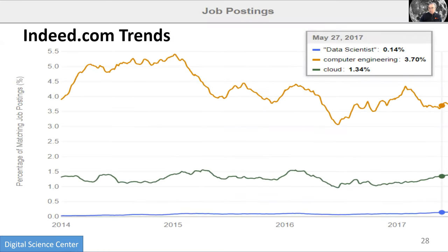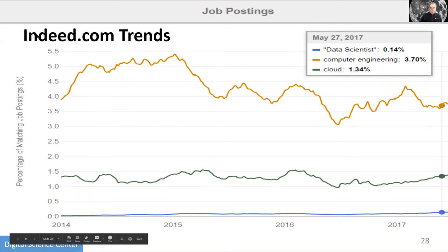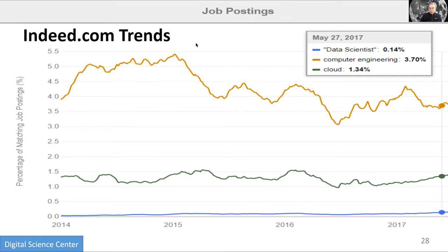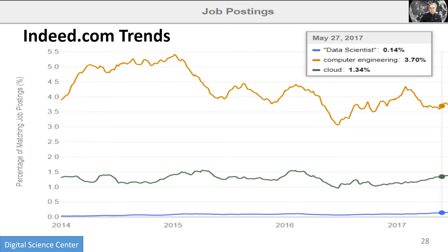Here is a different plot from Indeed.com, which had wonderful job trend plots. The problem was they found out they were too valuable and removed them from their website — you probably had to pay money to get them. As chair of engineering, I noted that 3.7% of Indeed.com's job postings were in this field.